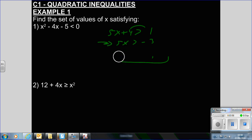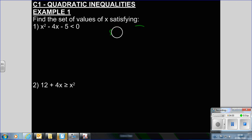But now we have a slight step up because we've got a quadratic. What we're going to do is find the value of X that this occurs at — the critical values — and then we can draw a quick graph to see whether our statements are true or not.